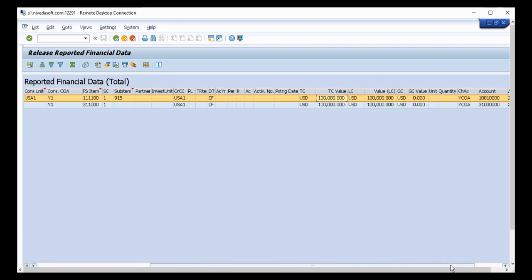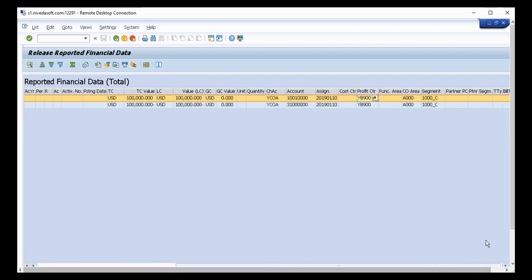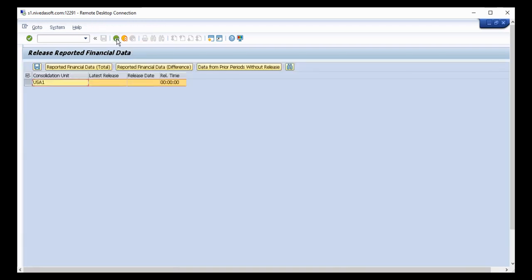Navigating to the right, you can see the integration point. We are in the ERP using operational chart of accounts YCOA. The transactions are posted in GL accounts starting with 100, representing equity, with profit center YV900, controlling area A000, and segment 1000_C. Further right, you can see the partner profit center, partner segment, transaction type, and billing type.